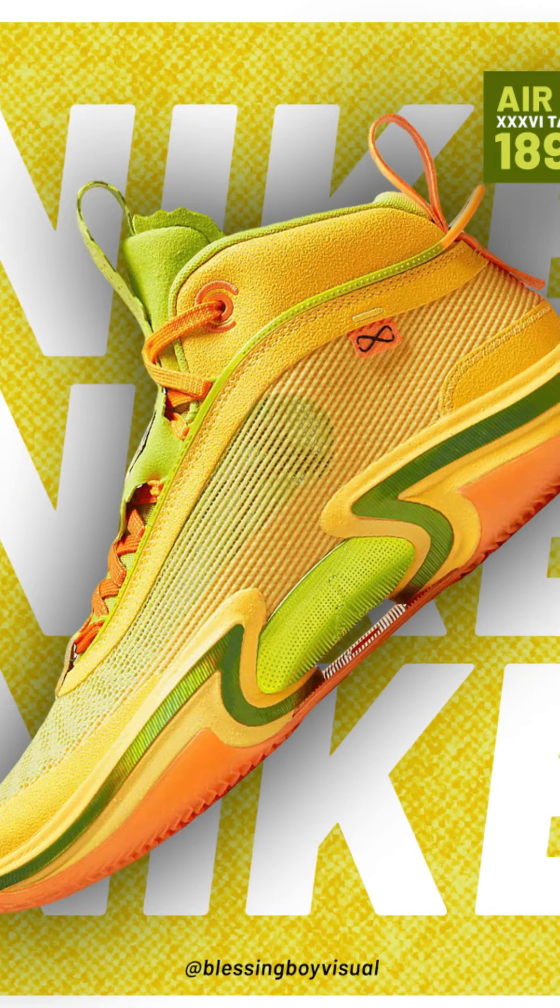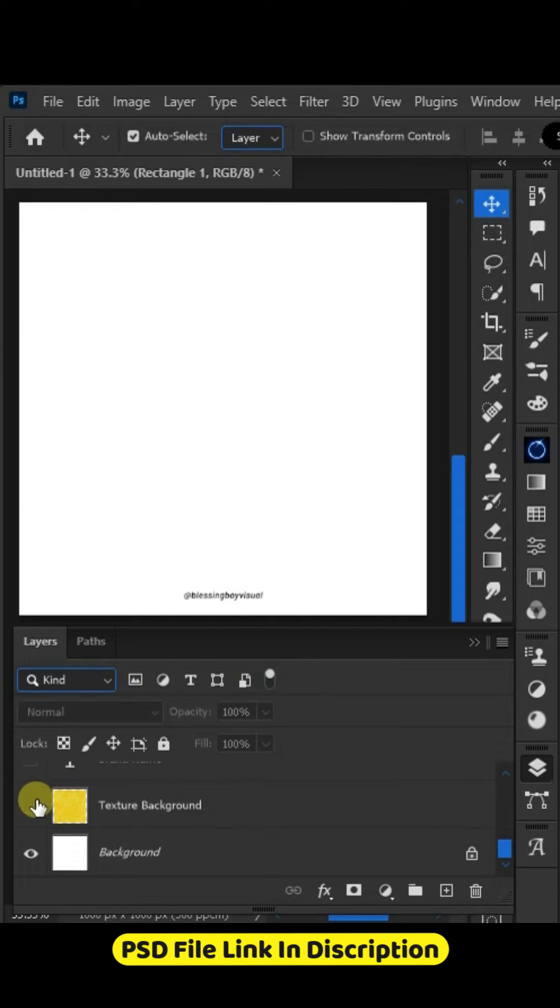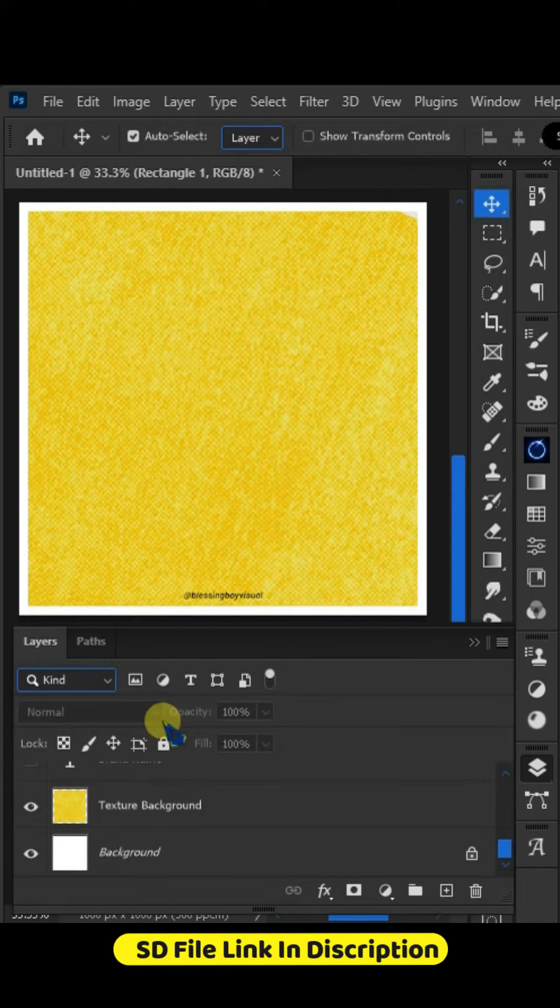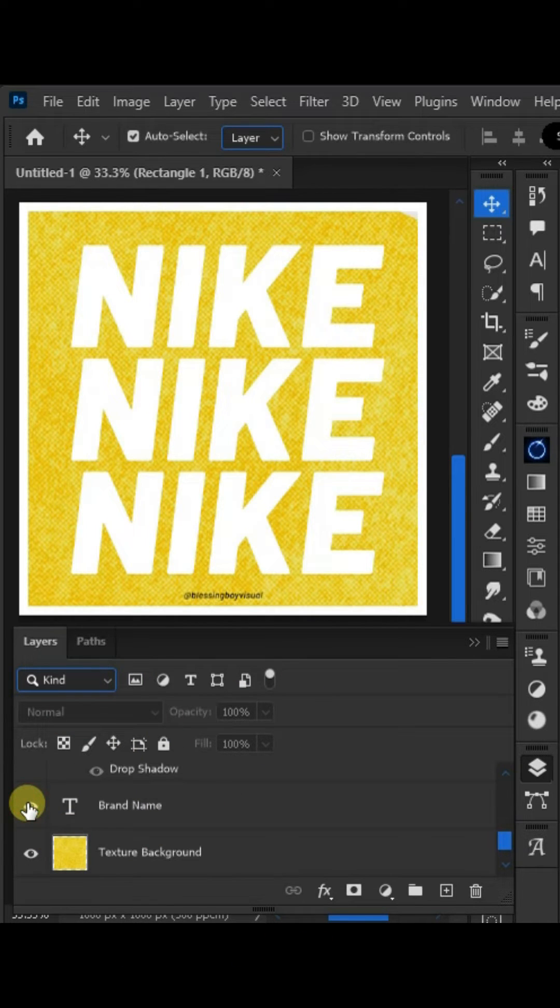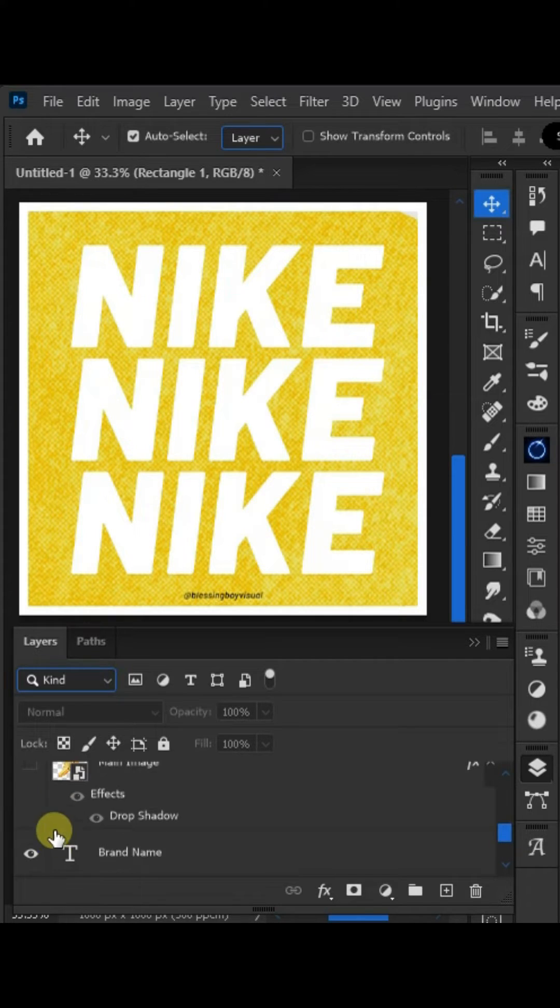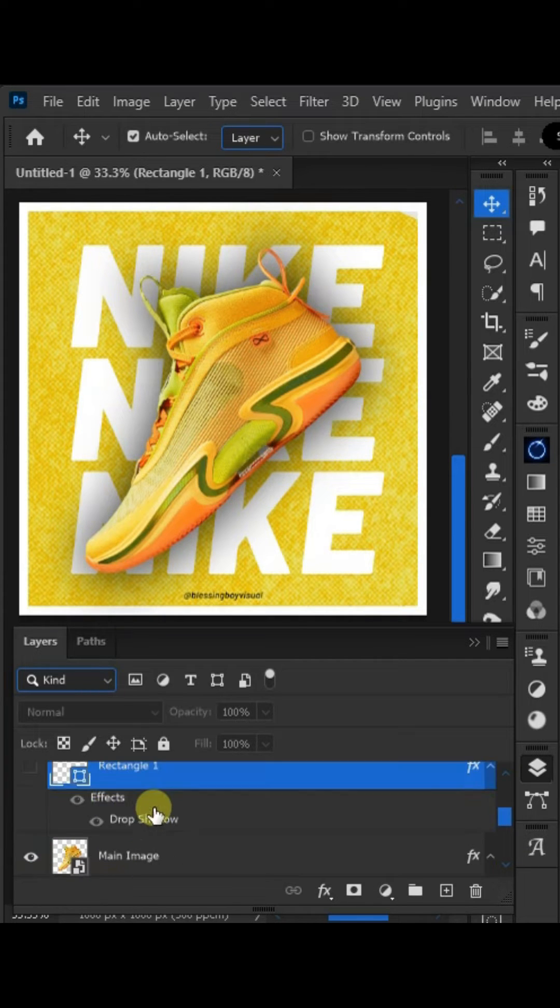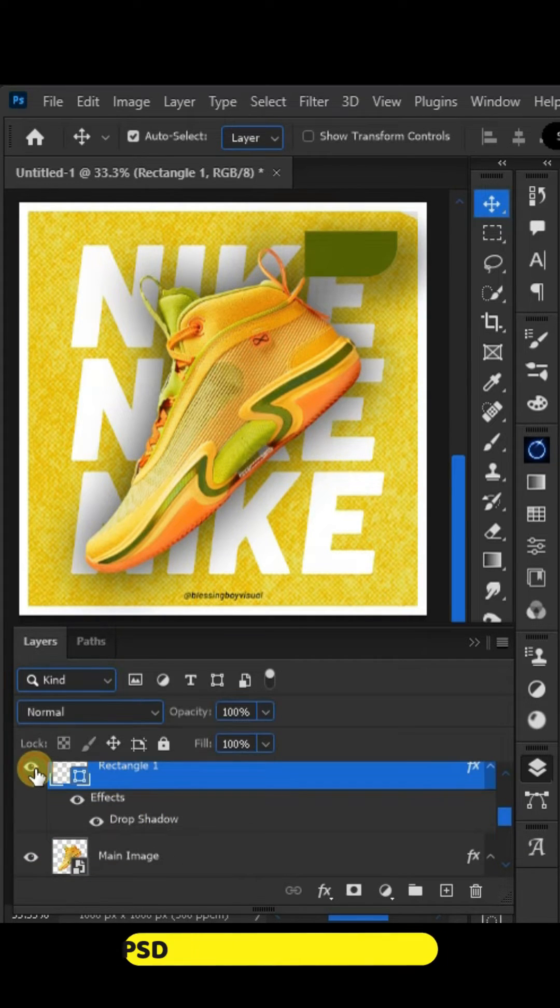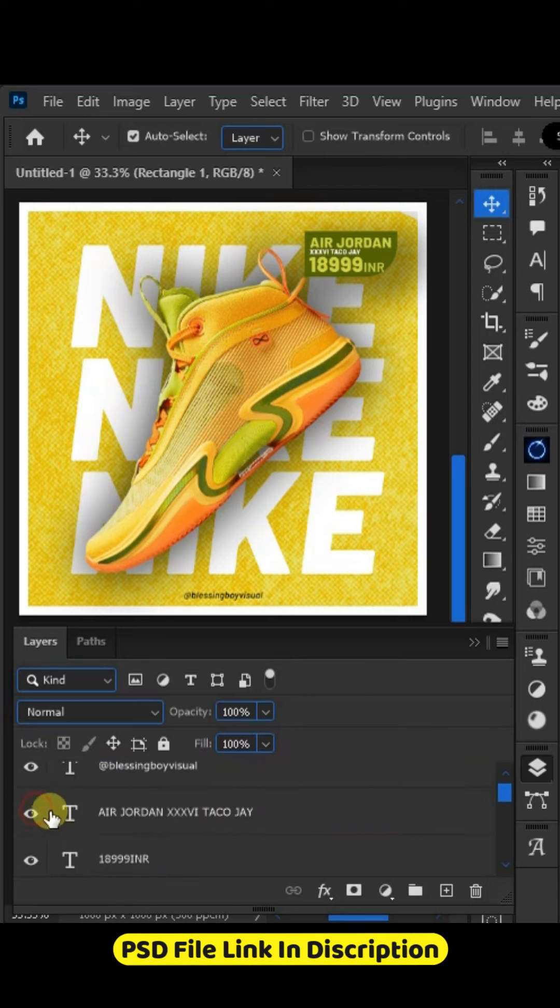How to design a product post in Photoshop. Create an artboard and add texture background. Add your brand name and repeat it like this. Now add your main image over the text layer. Create a rectangle shape and add your product and pricing over it.